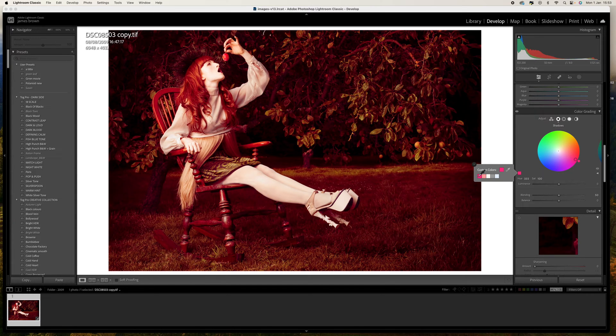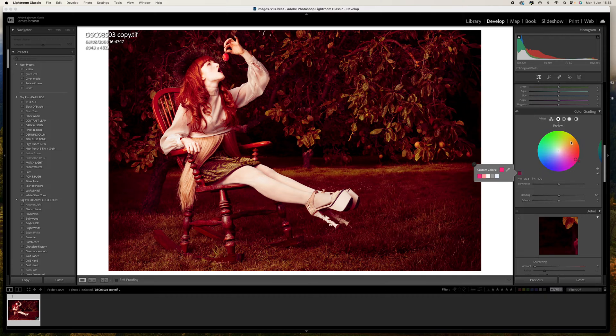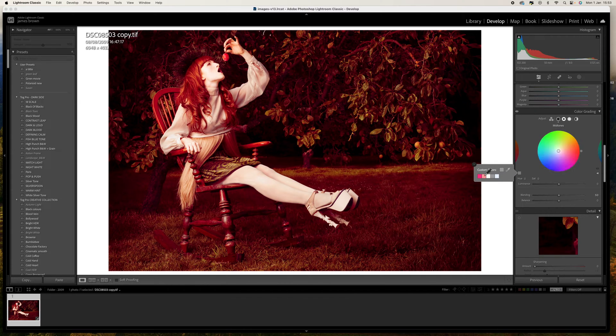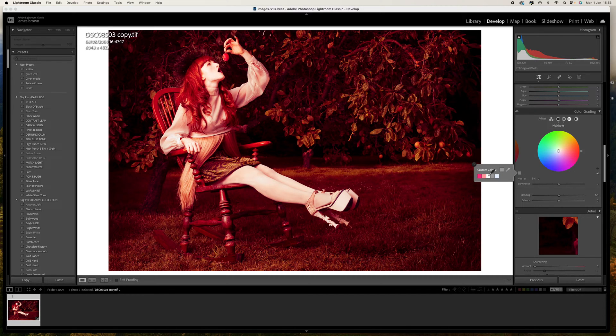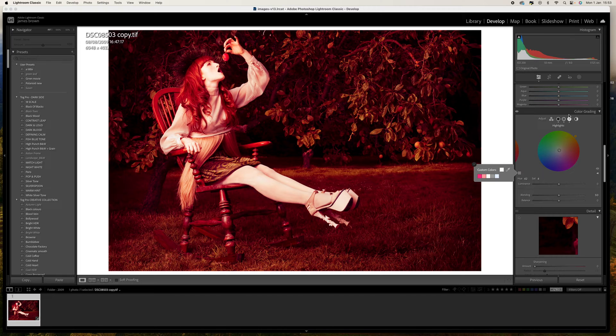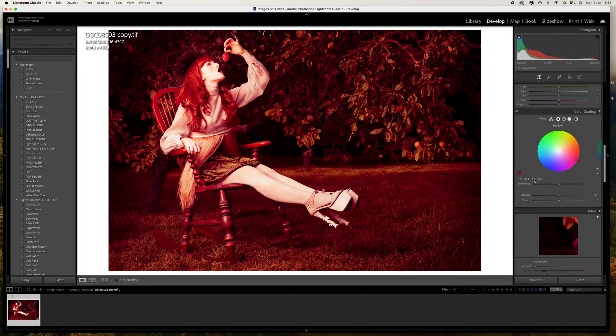There we go, so that's our shadows. Then we're going to click on the midtones and select the second one, and then for the highlights we're going to do the same thing. Now what you'll see is that these color saturations have been added at 100%.